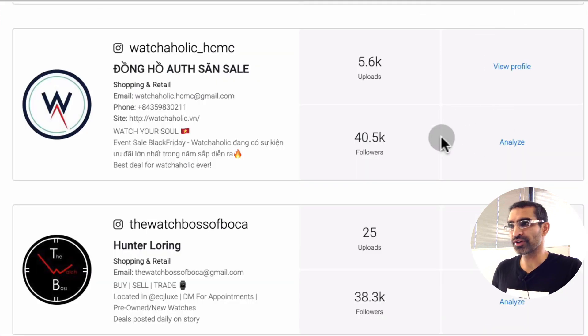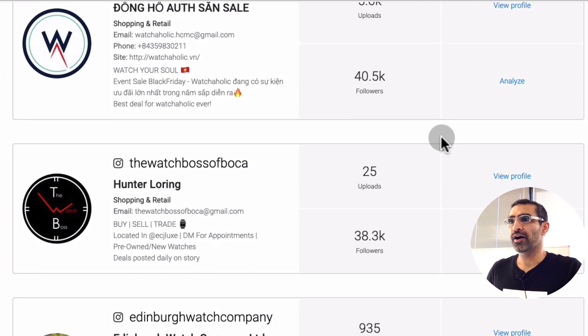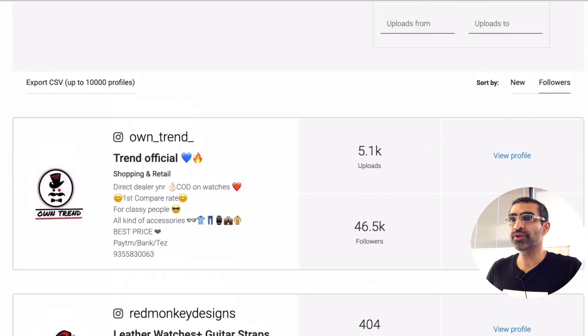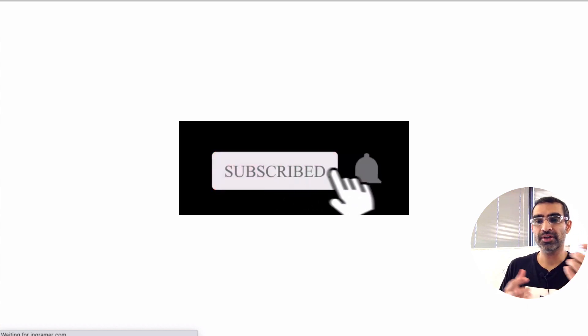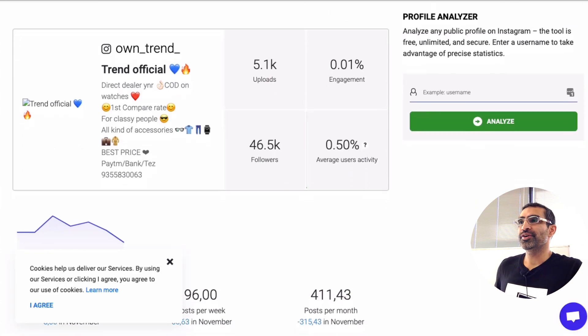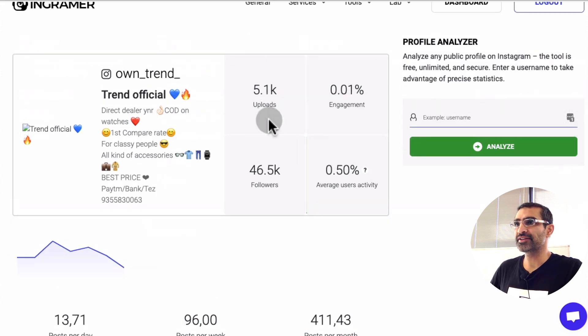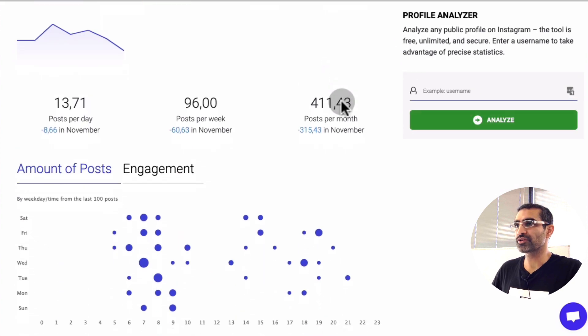The other cool thing you can do is — you can view the profile, but you can also Analyze these accounts. When I click Analyze, it's going to open the analysis of that competitor in a separate tab. You'll be able to see what type of hashtags are working best for them, how many times they post, and the engagement rate. Here you go — you can see how many uploads they have, their followers, their average user activity. The engagement is very low on this one.